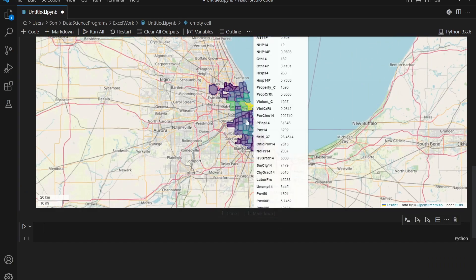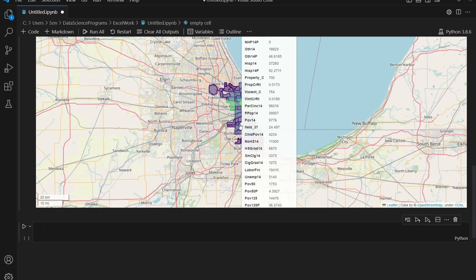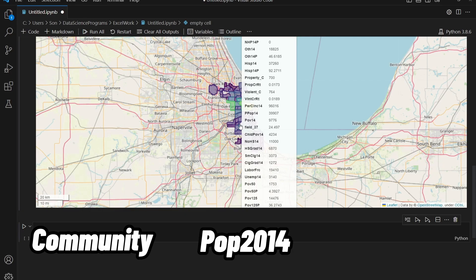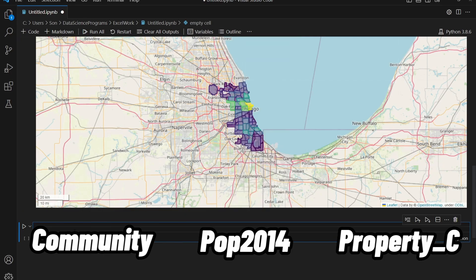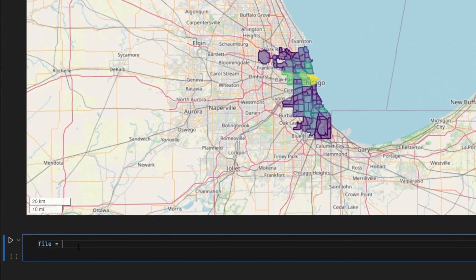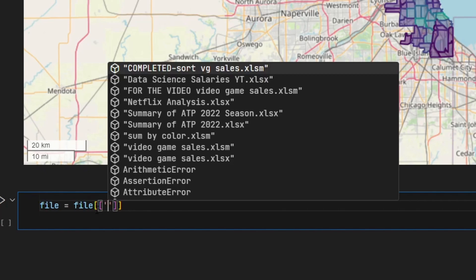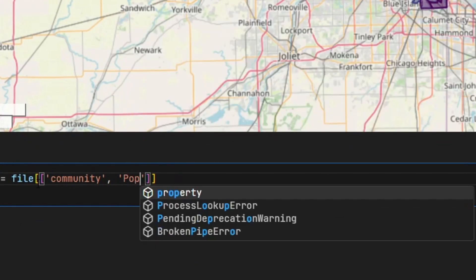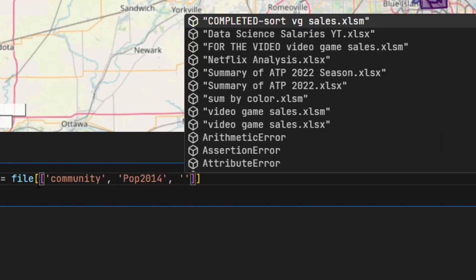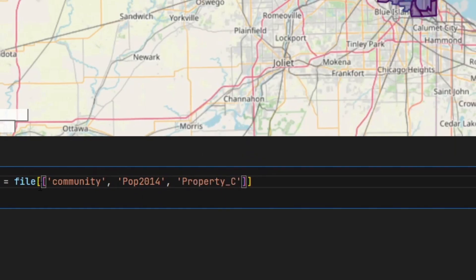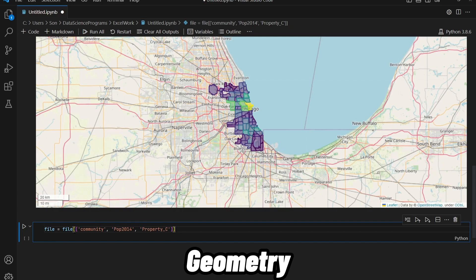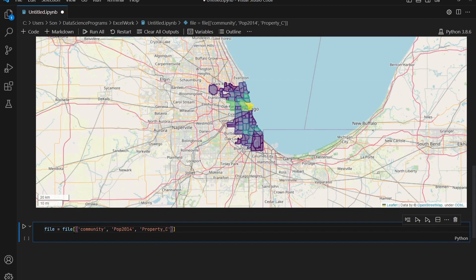When I hover over one of the polygons, I only want to see the community, pop_2014, and property_C values. I'm going to set the file equal to file with two sets of brackets. Inside the inner brackets, you specify all the columns — community, pop_2014, and property_C. Remember, we also need to keep the geometry column, because we want the data frame to be able to display the map when we call the explore method. So I'll add geometry as well.